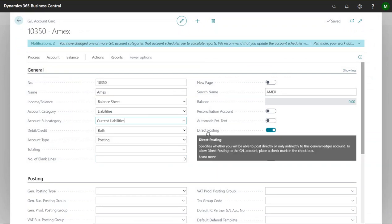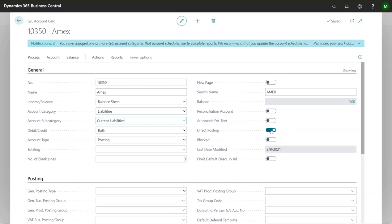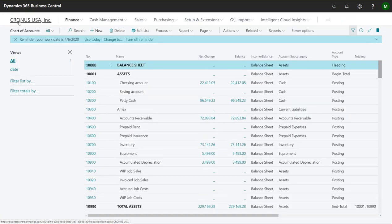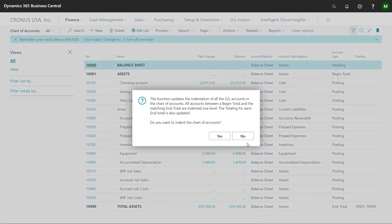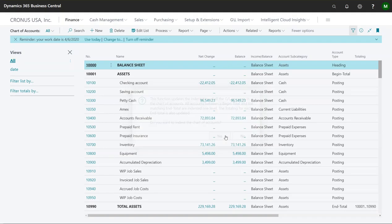For right now that's really all we need. In the end we will actually take off this direct posting though, because just like any other bank account you don't want to be able to journal into this so that your ledger and your sub ledger can be in sync. So that's step one. We created the Amex account and I'll hit process and indent just to make this nice and pretty.